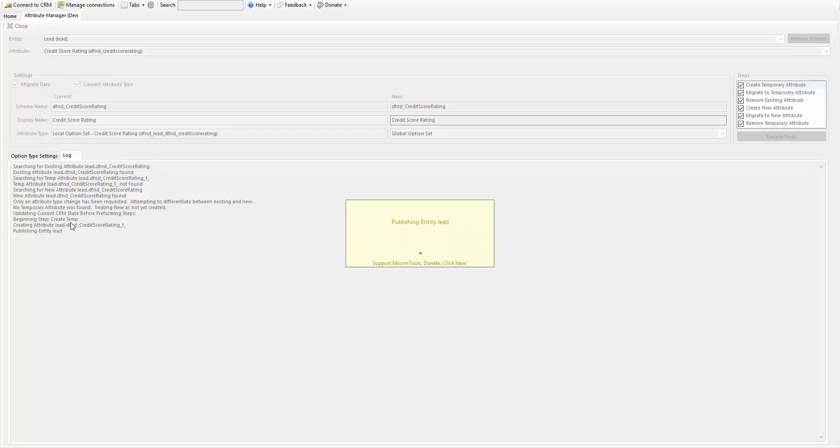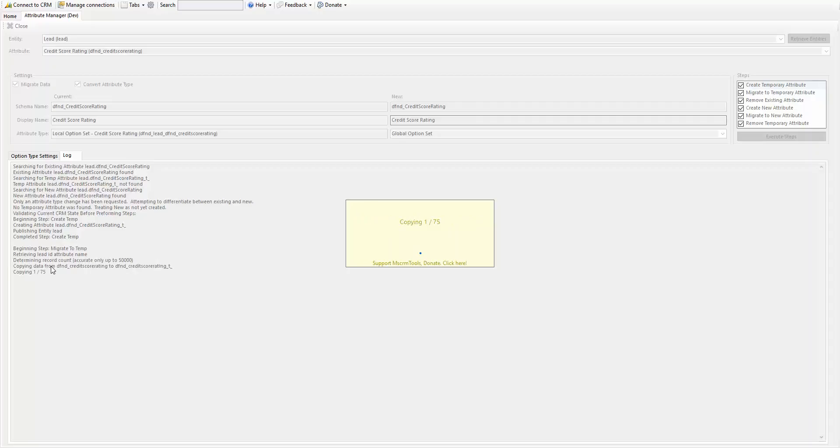So it went through and created the temporary. I had to publish the lead, so it can go ahead and assign it to the form. Now it's beginning to migrate. It's migrating all the data over to the temporary. So we have 75 leads currently in the system. So it'll copy all those over.